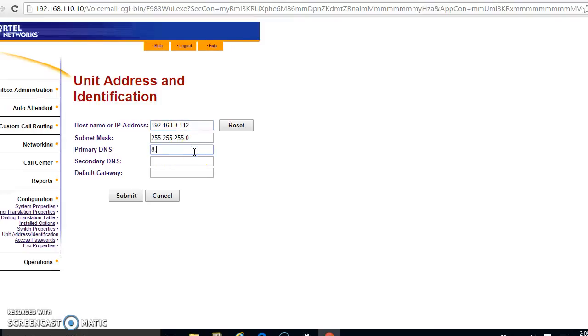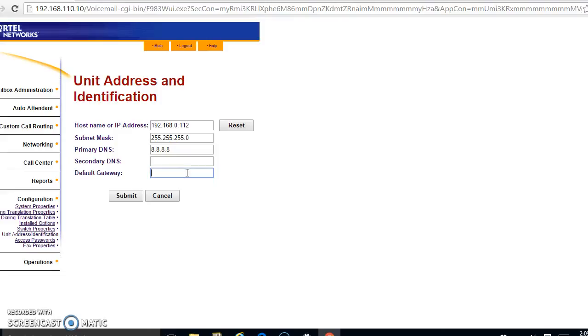I'm going to keep the mask. I'm going to go ahead and set DNS - DNS I don't think is 100% mandatory, but it's no big deal. 8.8.8.8 works great, it's Google's DNS server. For my gateway, my network gateway is 192.168.0.1. I'm going to submit that.